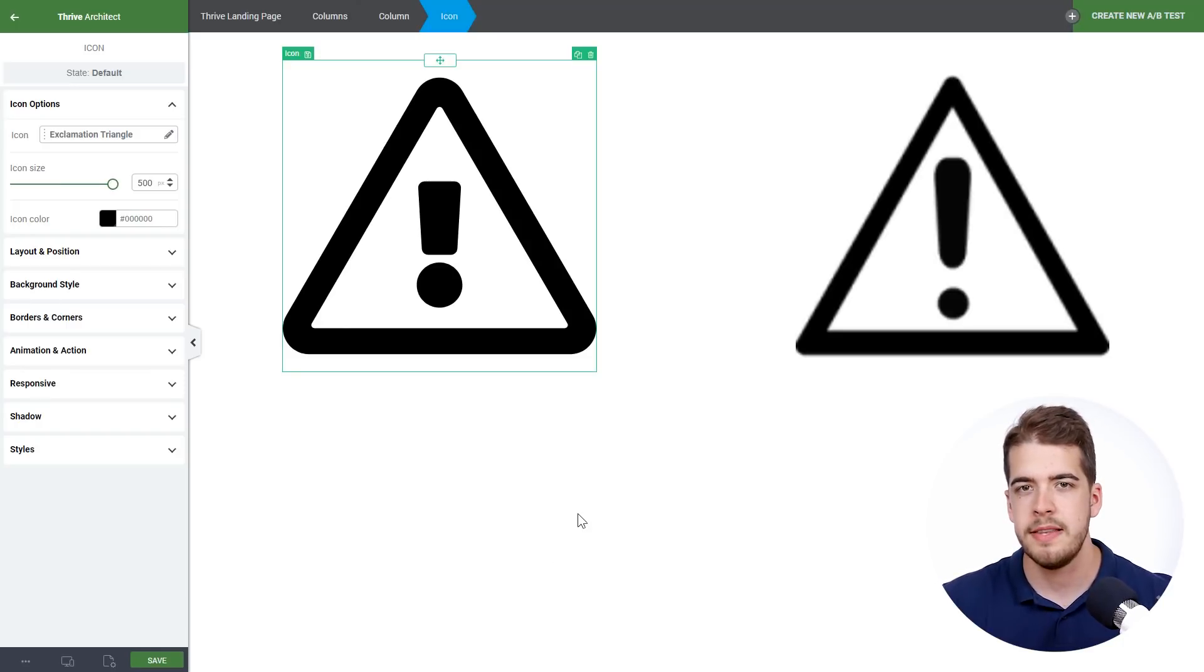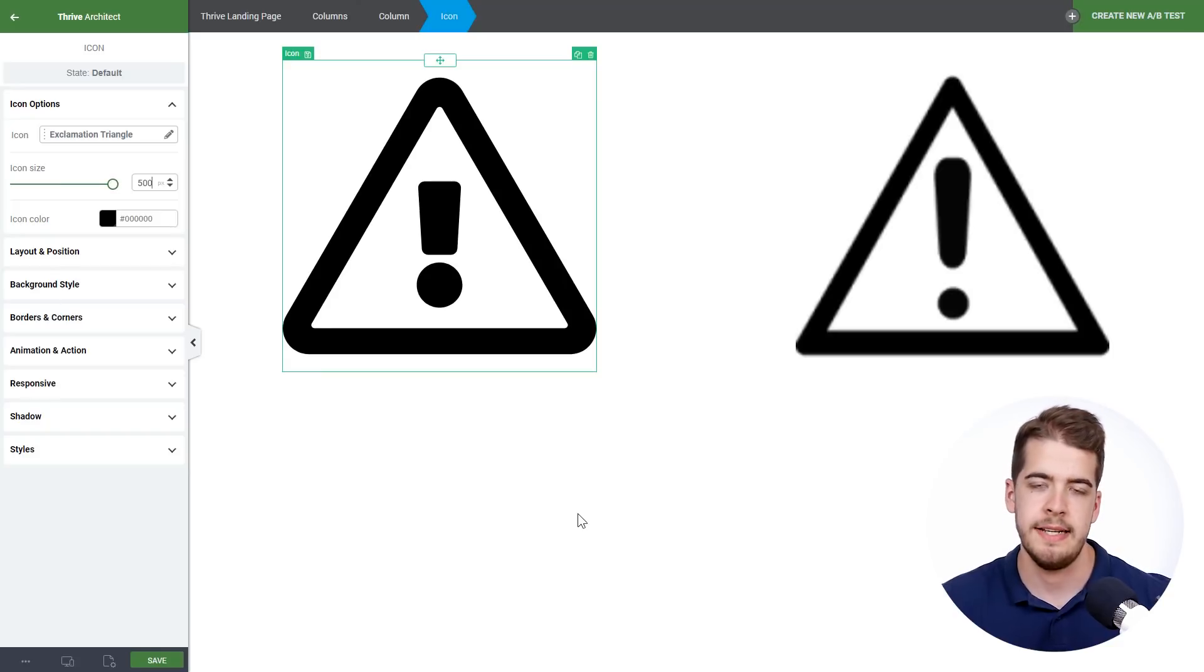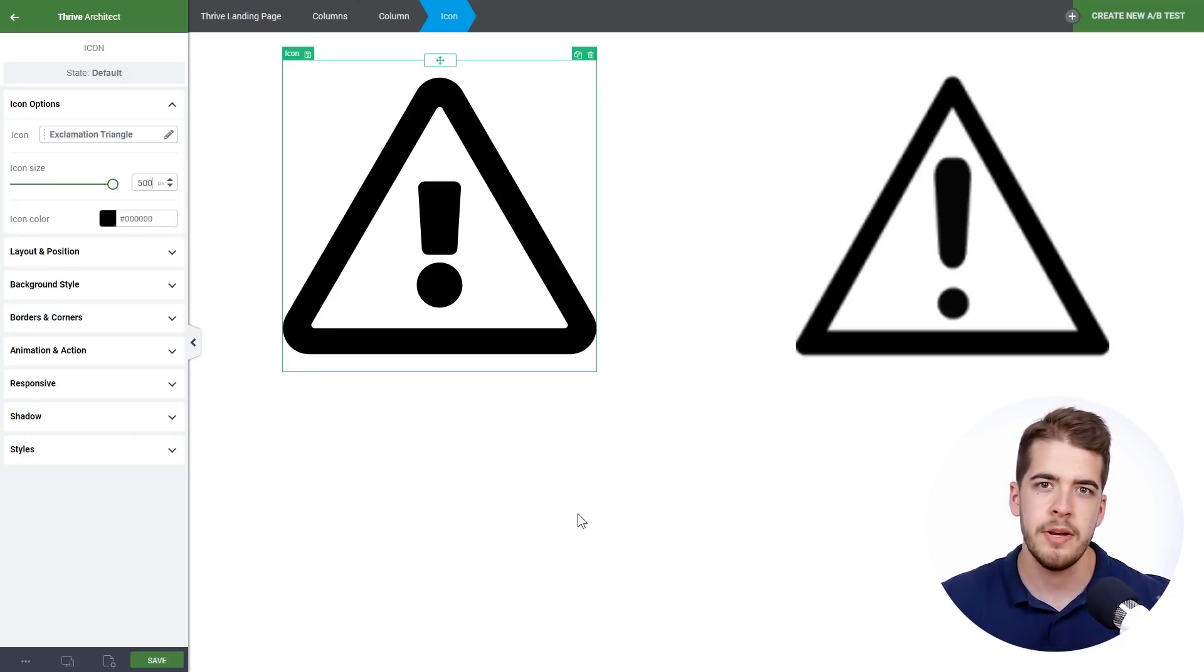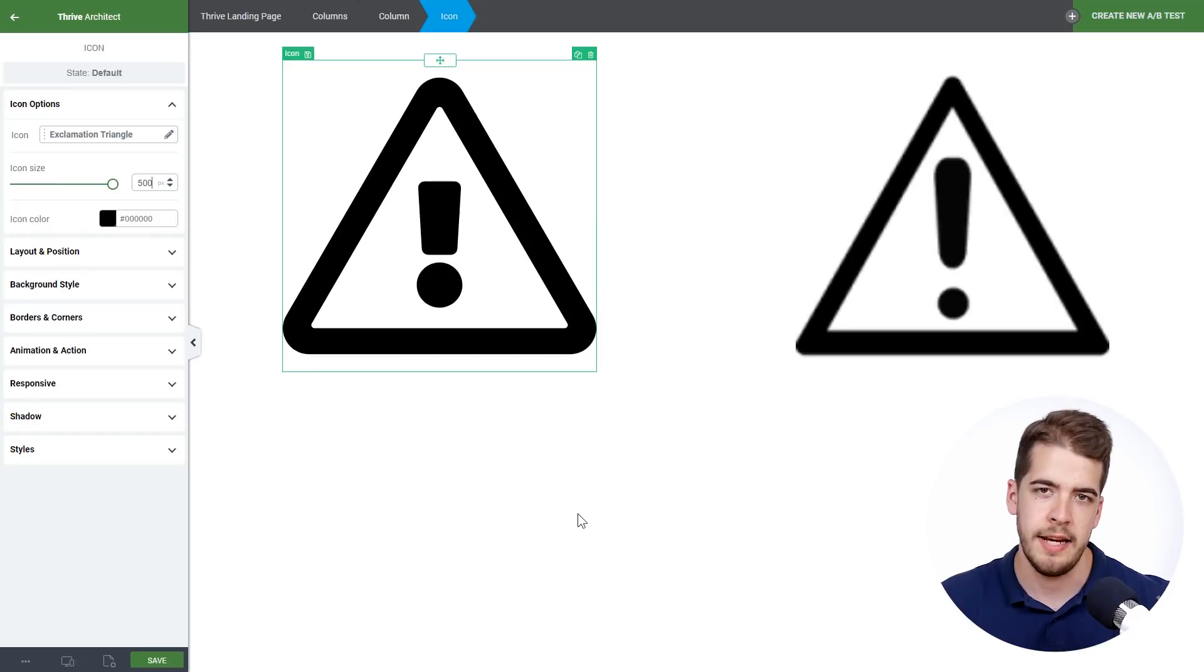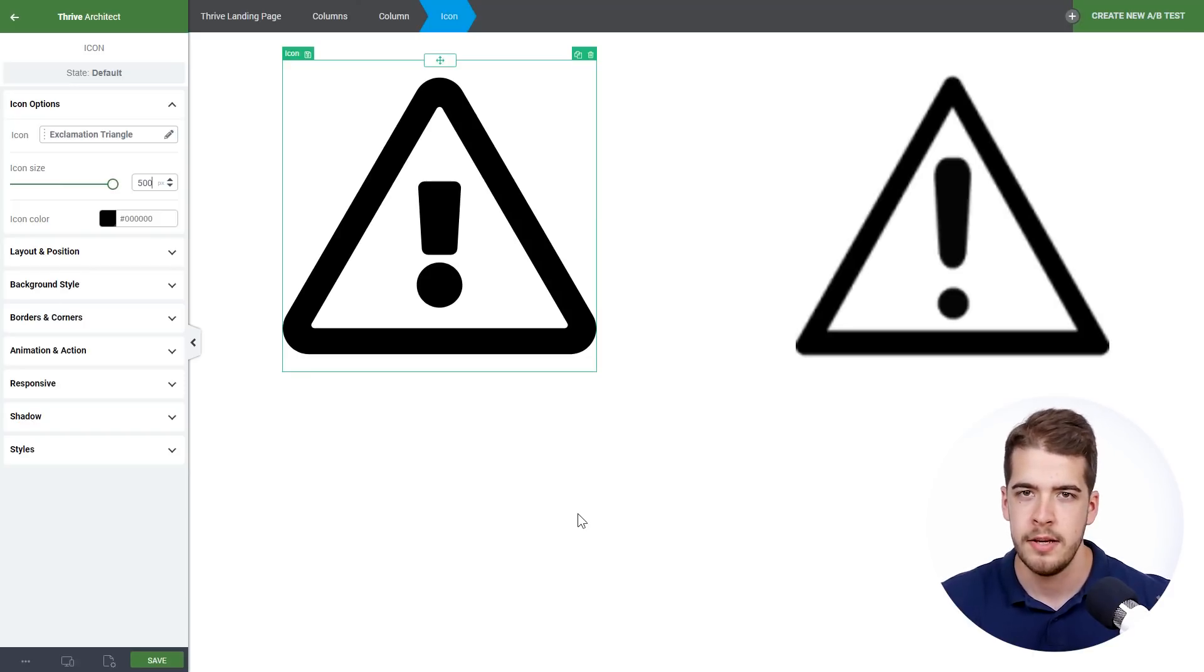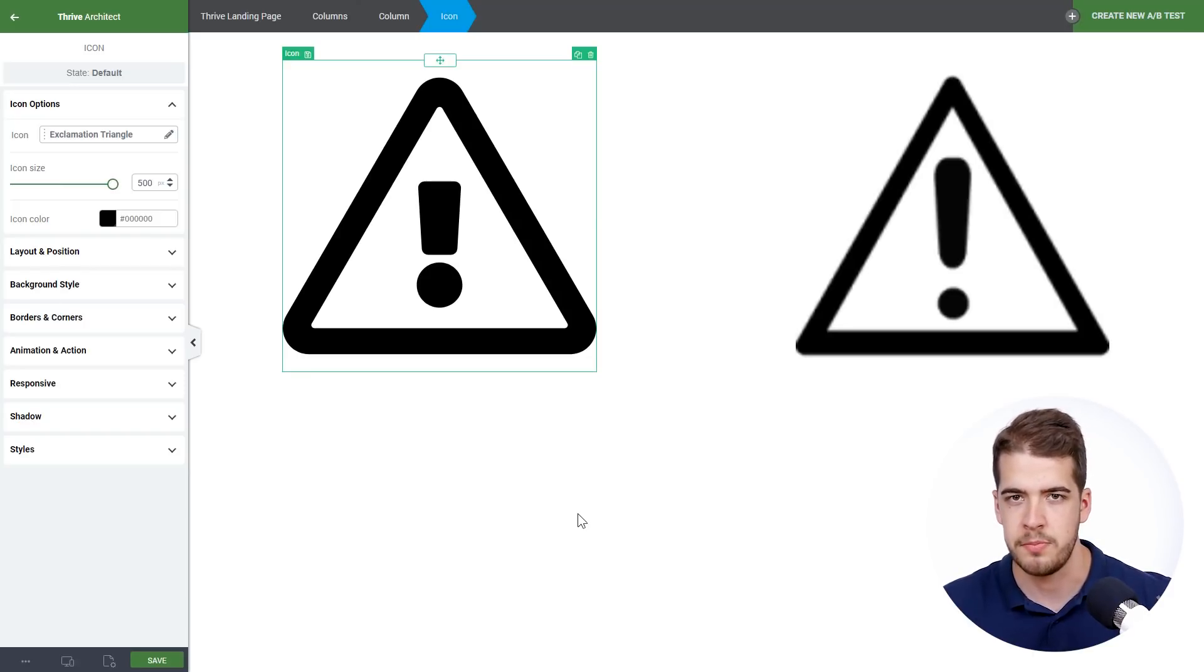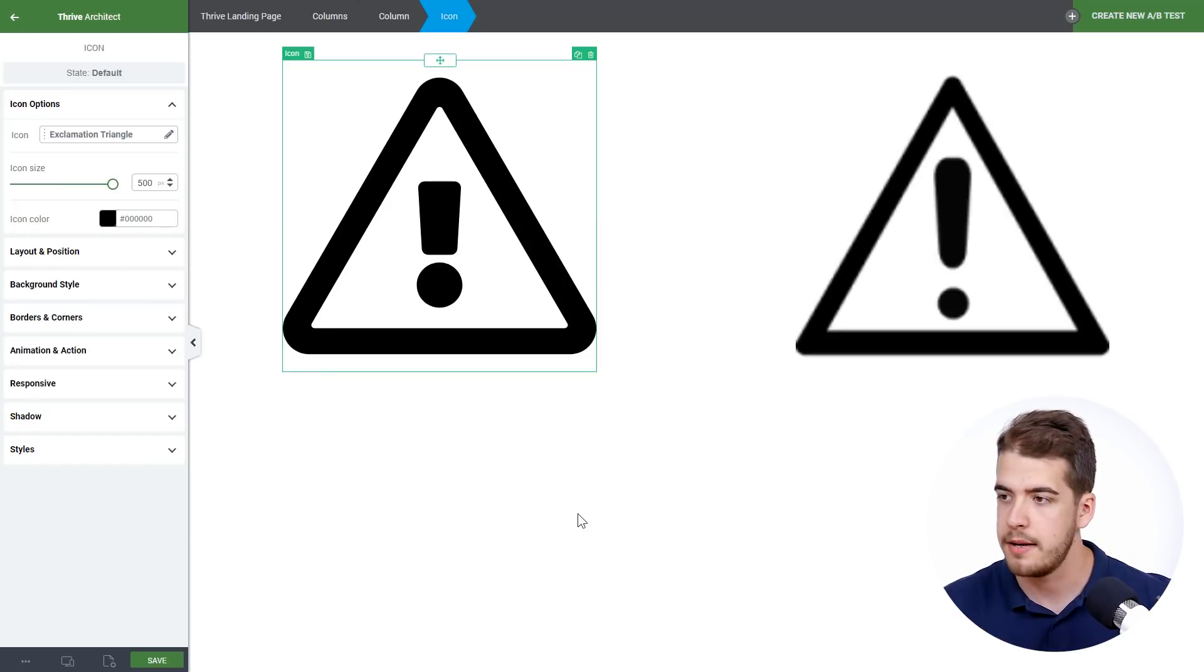Another benefit that the icon has over the image is its customization options. With the image you can't really do much, but with the icon you have a lot of customization options. And let me show you what I mean by that.